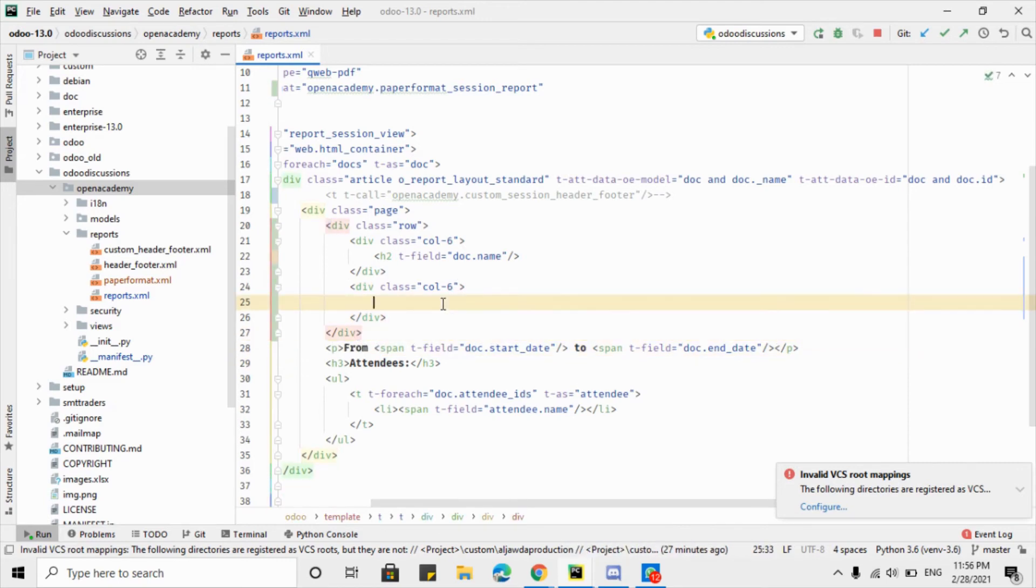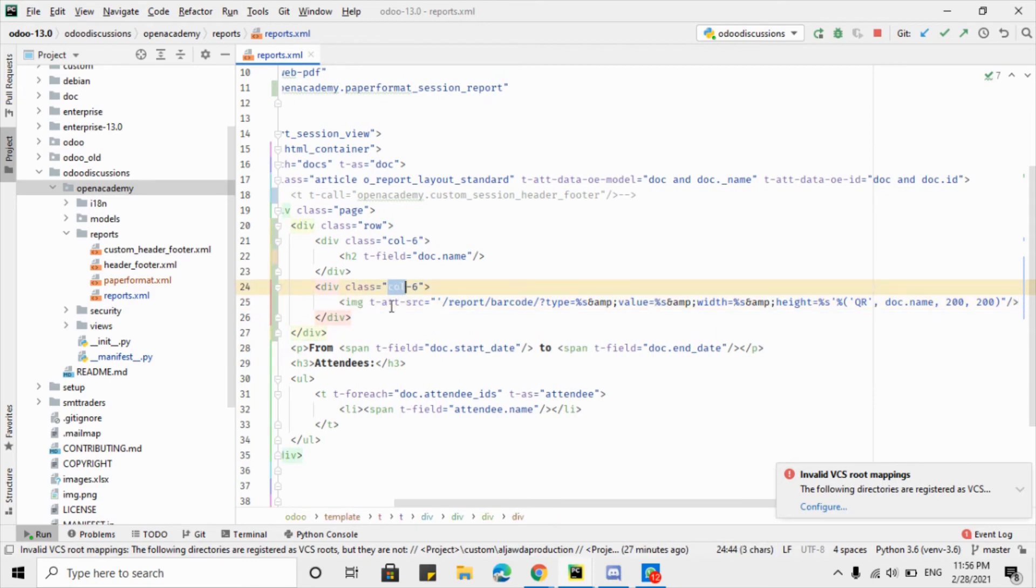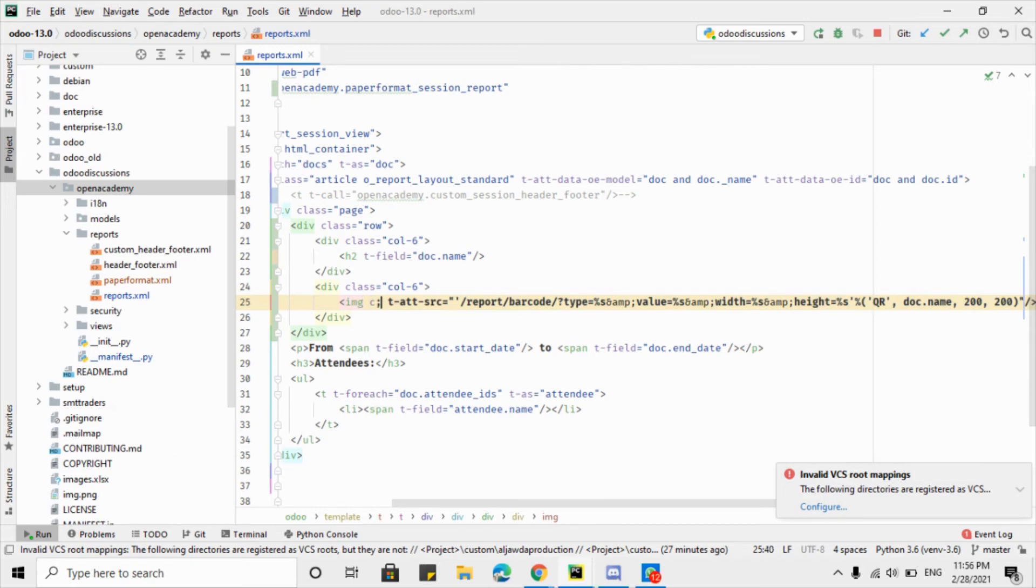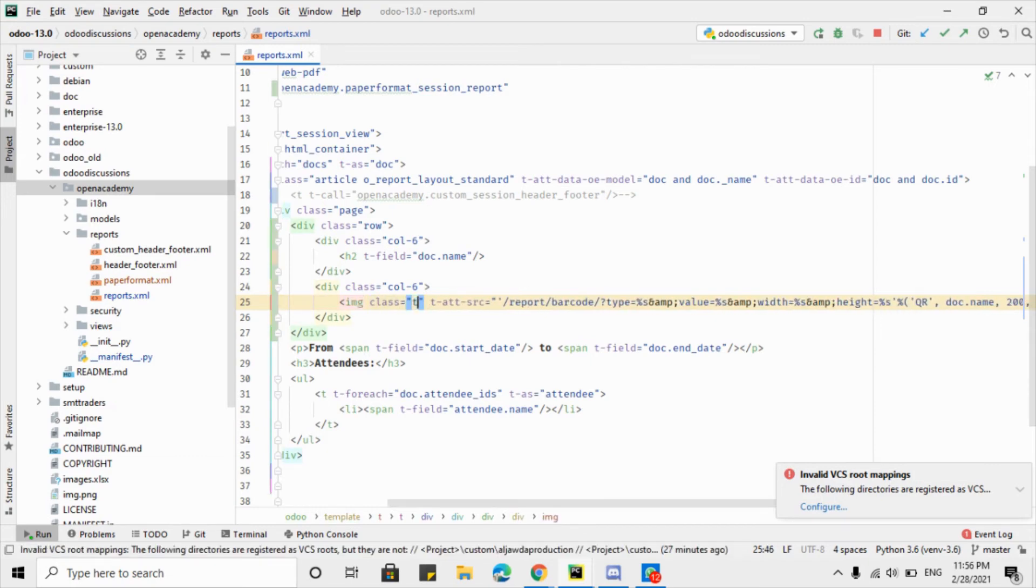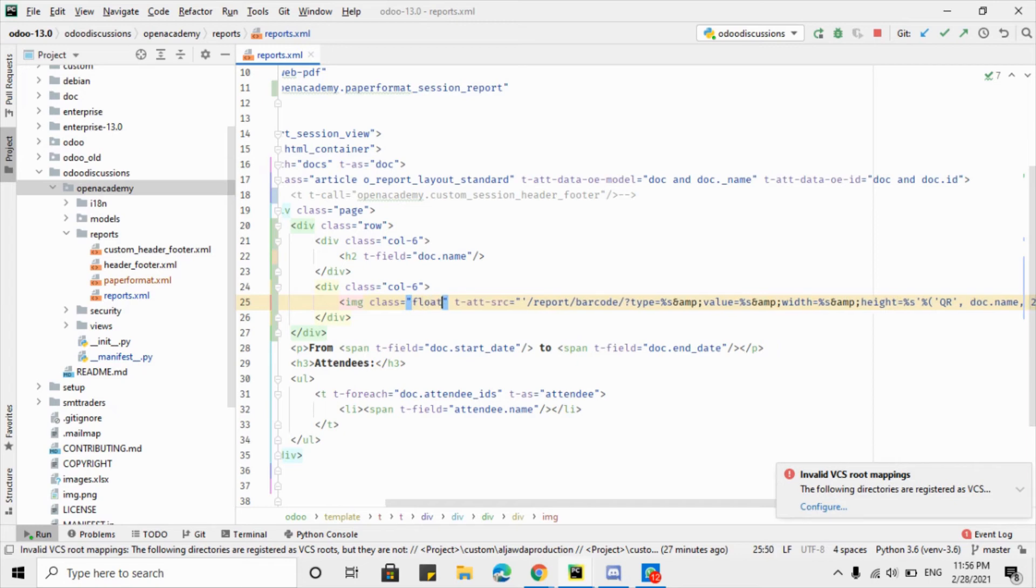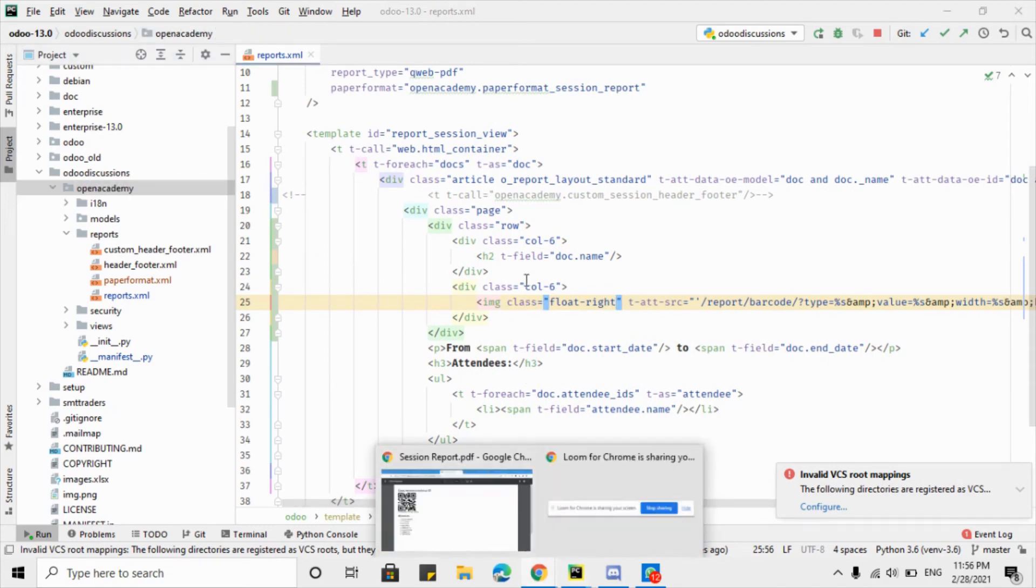On the right side. Here it will not be totally on the right side, so I will add a CSS class here like float-right to shift this QR code to the right side totally. Let me just upgrade the module and see the QR code again. Click the upgrade button to upgrade.